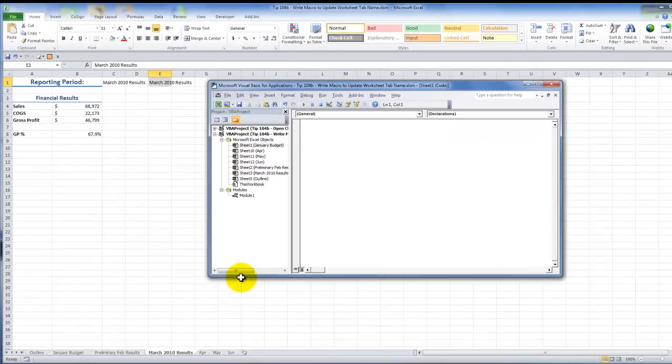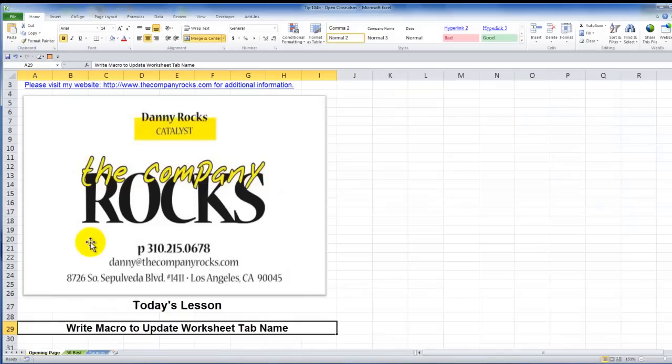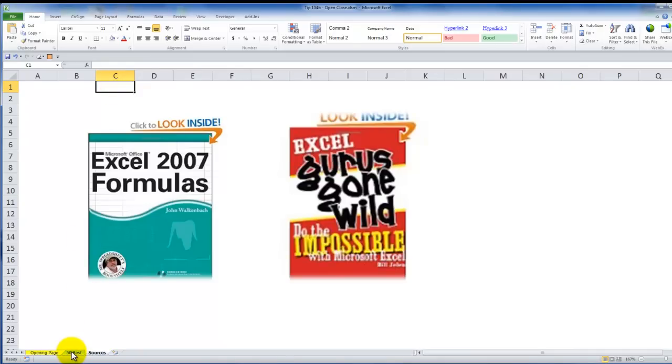So, there you have learned some, really, I think, some terrific techniques for however you wish to do it. Whether you wish to go from the worksheet name, as we just did here, I'm sorry, from the worksheet cell, and have that become the name of the worksheet tab, or in the first lesson, to take the name of the worksheet tab and put that entry into a cell.